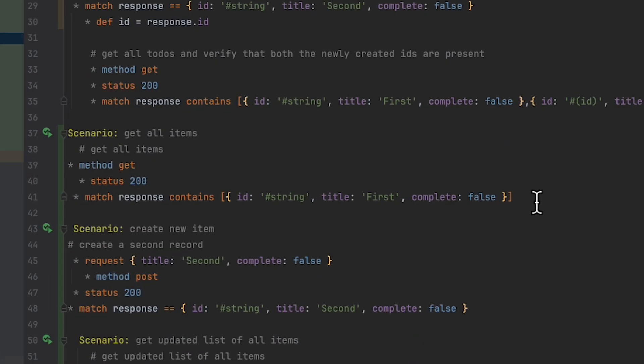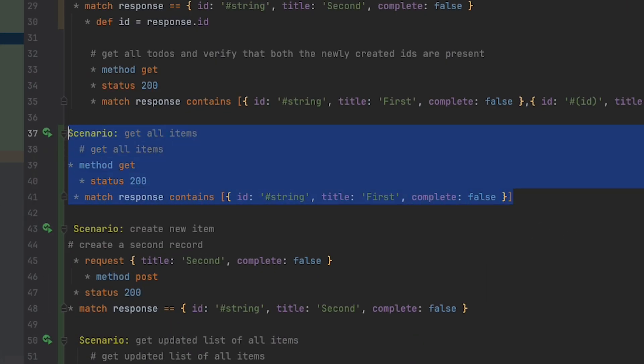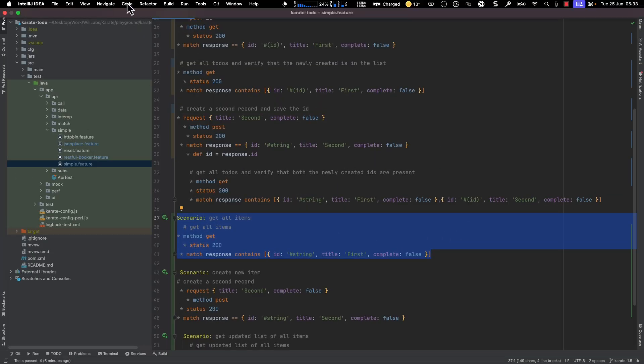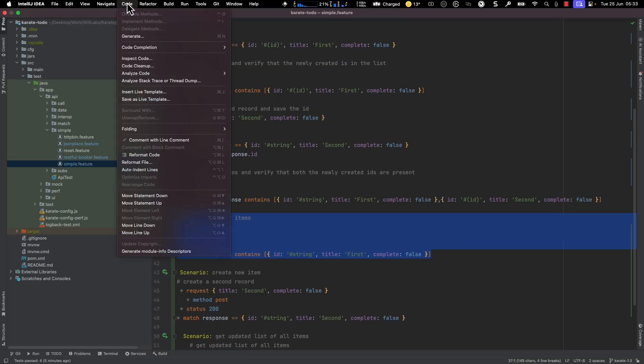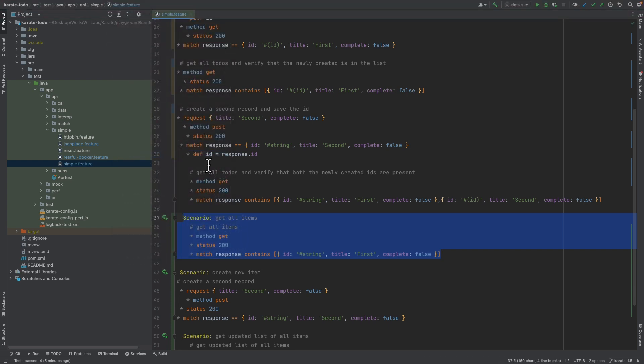So for example, if we go down here, we could highlight this entire scenario. And then in the main menu, I'm going to go to code and click on reformat code. And then that selection will be formatted correctly for us.